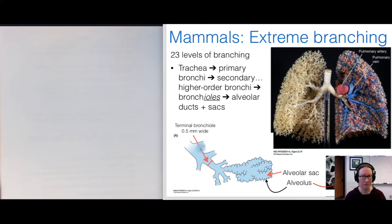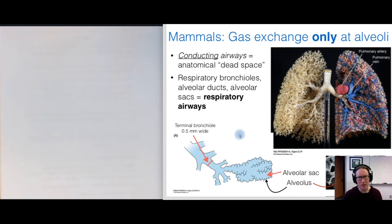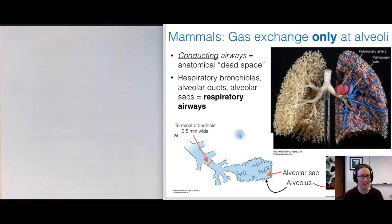The bronchioles feed into structures known as the alveolar ducts, conducting air into the alveolus, and the alveolar sacs. One key point about mammalian lungs: this entire conducting structure is not the site of gas exchange. Gas exchange only takes place at the level of the alveoli.